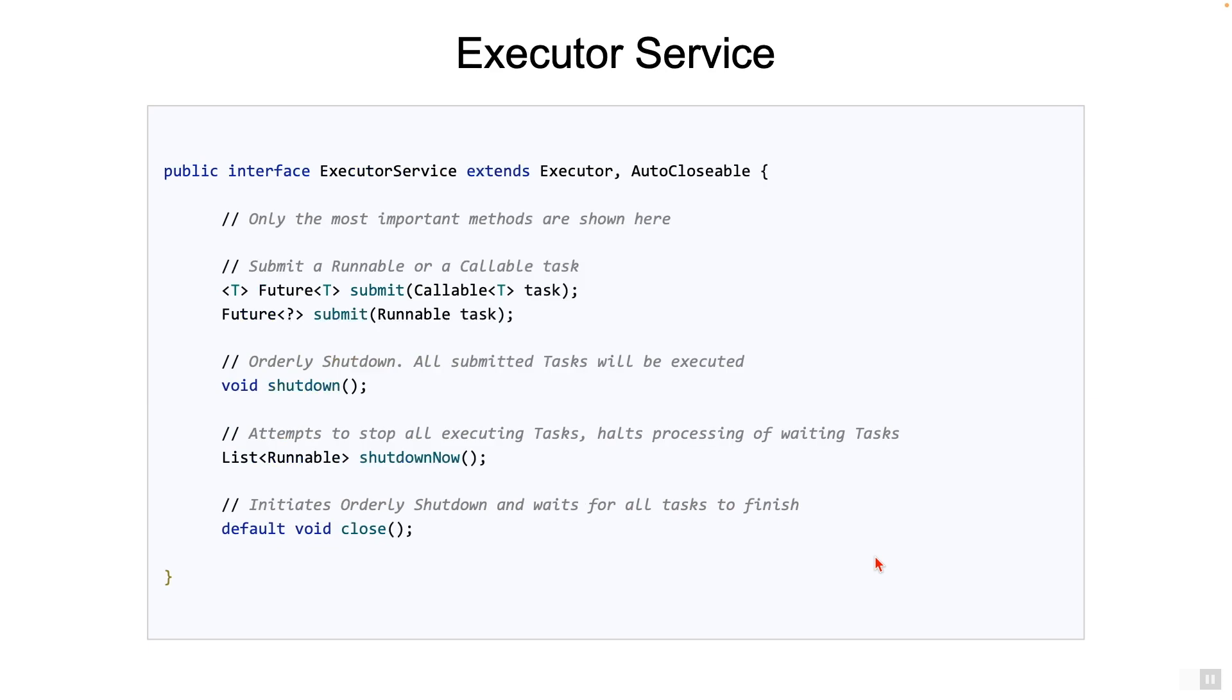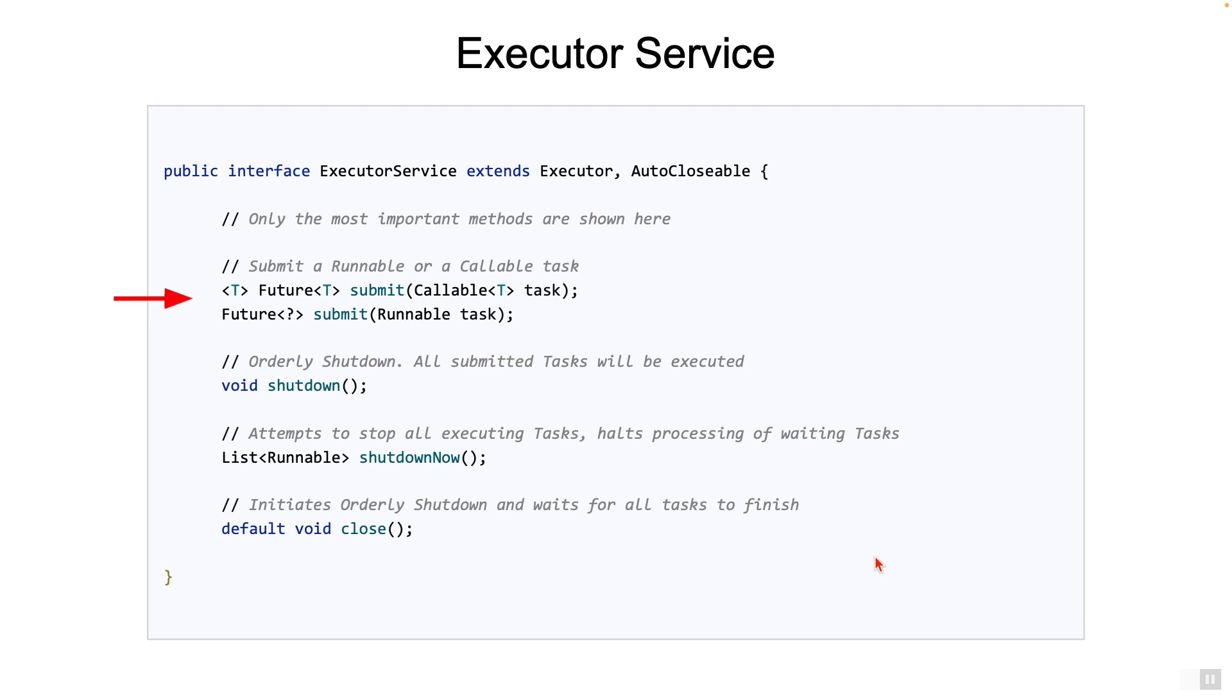Here's the interface which represents an ExecutorService. Note here that only the most important methods are shown. The first couple of methods are about how we submit any task to this ExecutorService. Internally, the concrete implementation of the ExecutorService would use a thread pool to execute the task, and then return a Future to the caller. As far as the caller is concerned, it's not waiting for anything. It simply submits the task and gets a Future object, and at some point later, it will use this Future object to get the result back.